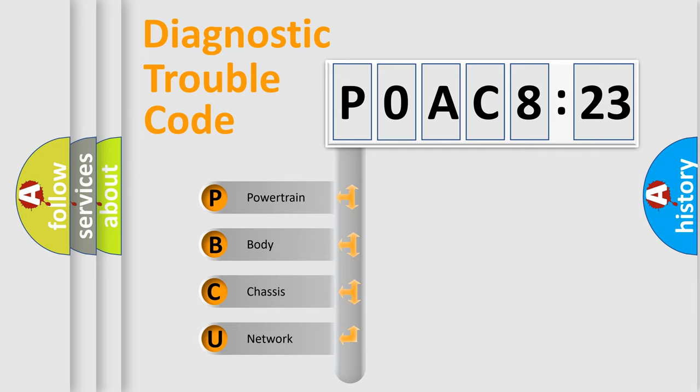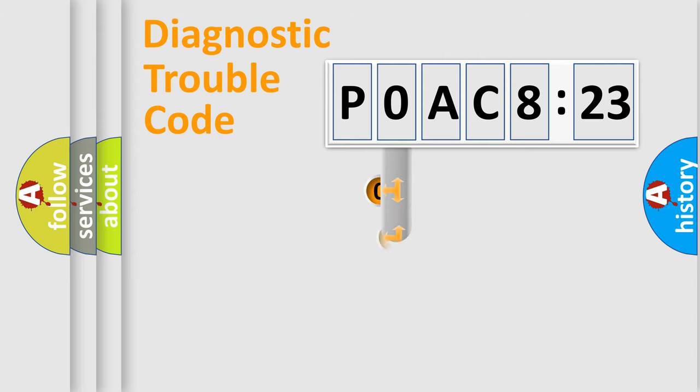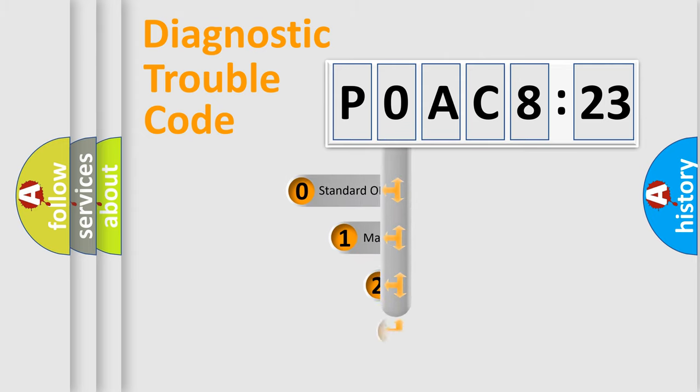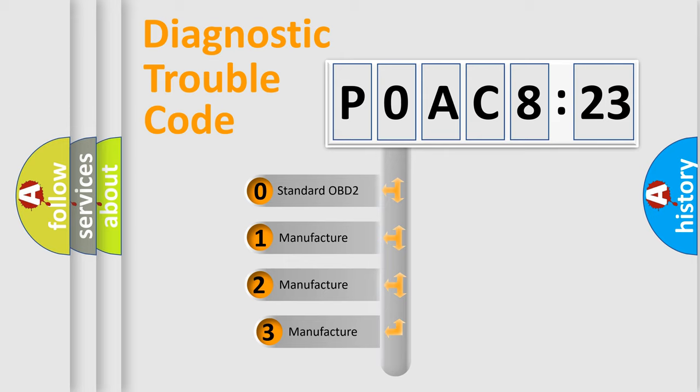We divide the electric system of automobile into four basic units: Powertrain, Body, Chassis, and Network. This distribution is defined in the first character code.